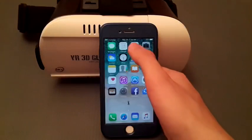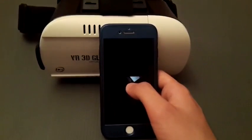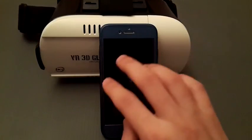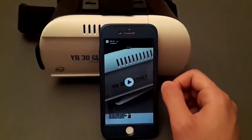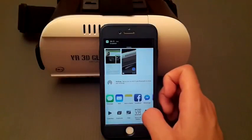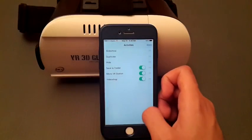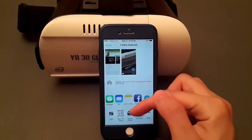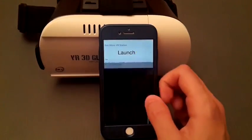Now I will show you how to open a video from the gallery. I recorded this video — just tap on this one and tap for VR or Micro VR, this one. Tap on it and the video will launch.